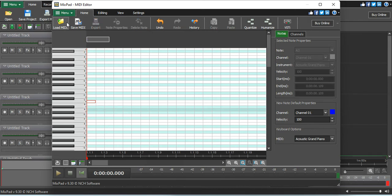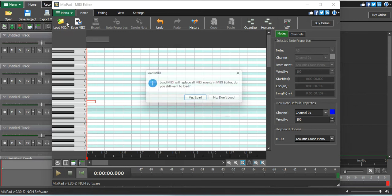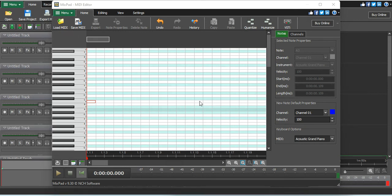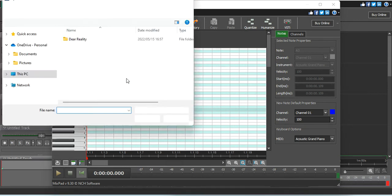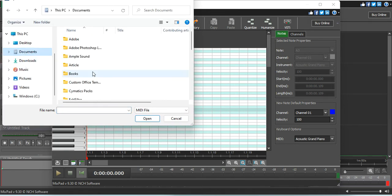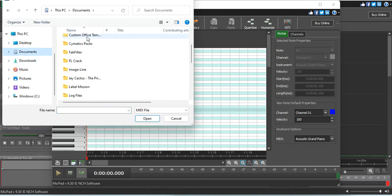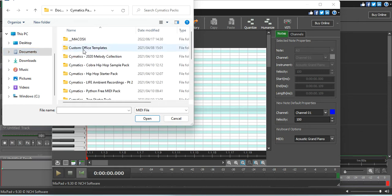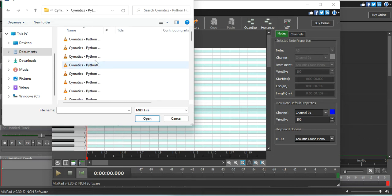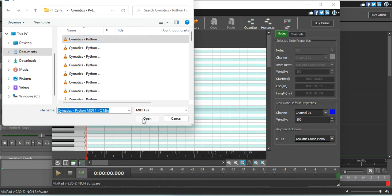So today we just go there, you go to load or download. Yes, I want to load. You go there, then you go to my judgment. Just go to any pack which you have on your laptop. Here we will use a Python MIDI, let's use a Python MIDI one C minor.